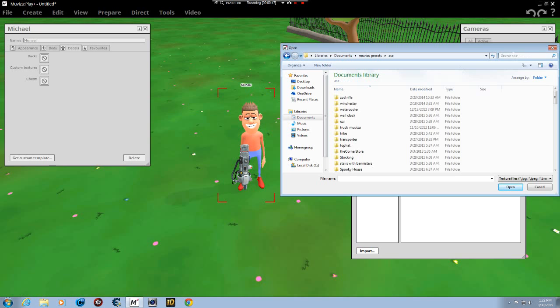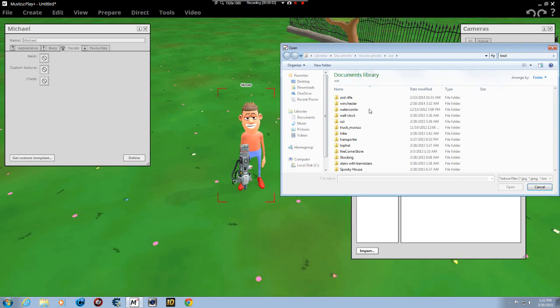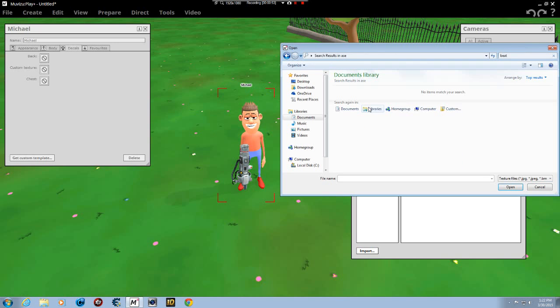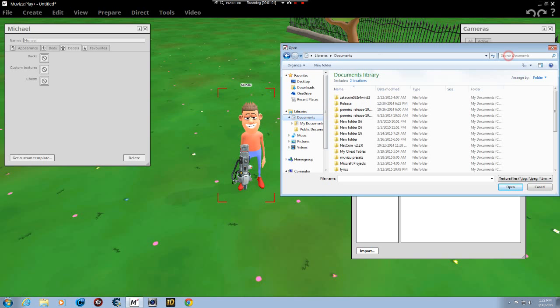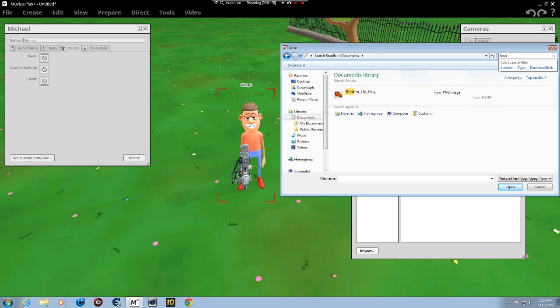And then I'm going to come up here to the top and I'm going to type in B-E-A-T. It should come up. Let's see if it does. It's searching right now. Nope, didn't find it. So I'm going to double click my documents. It's here. I just got to find it. I'm going to type it again. B-E-A-T. It'll find it.